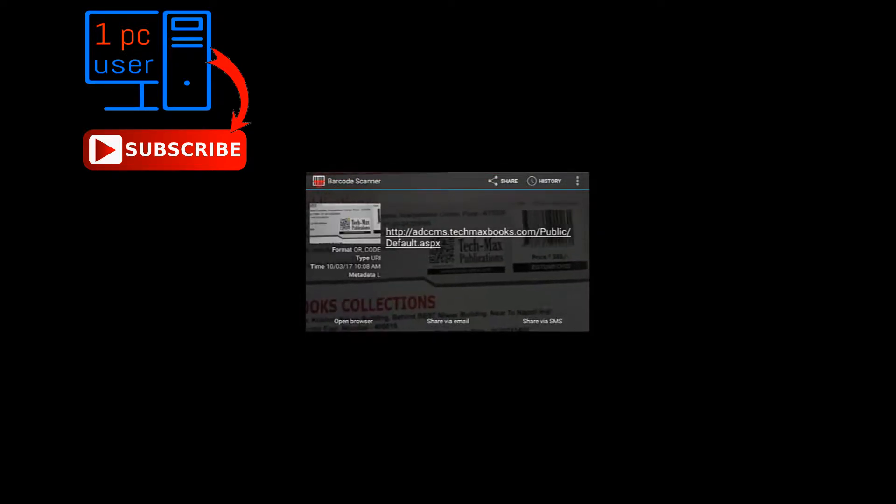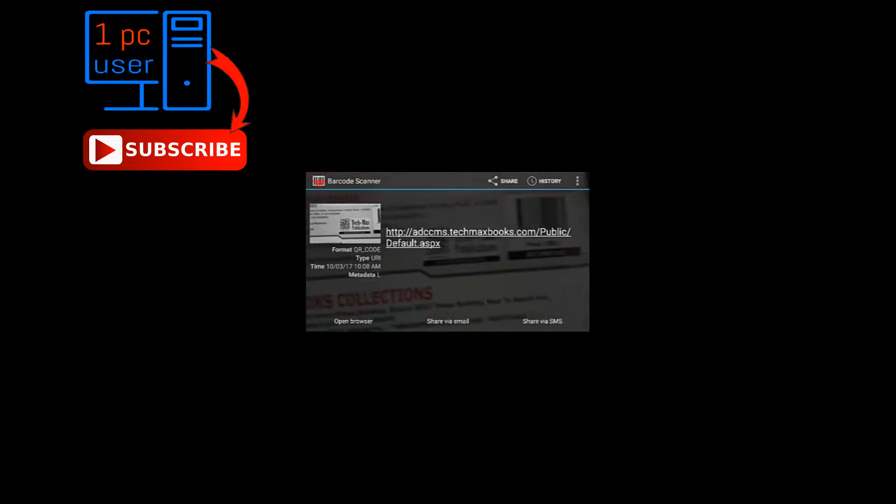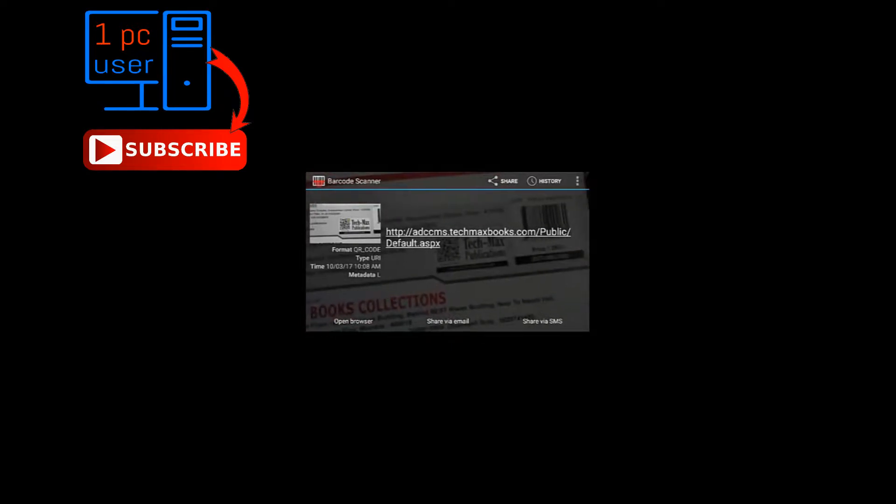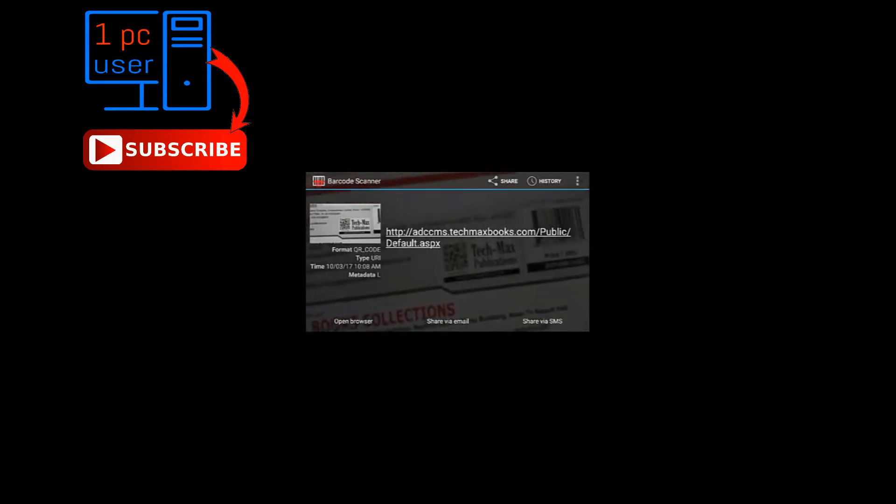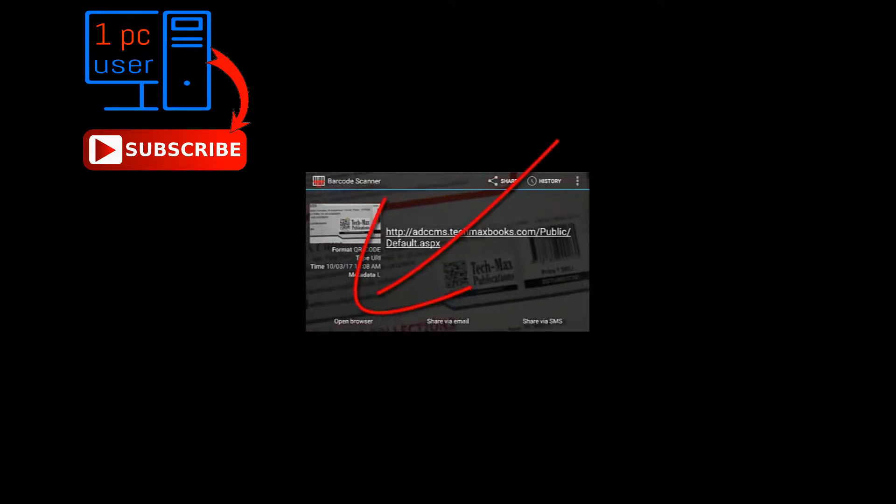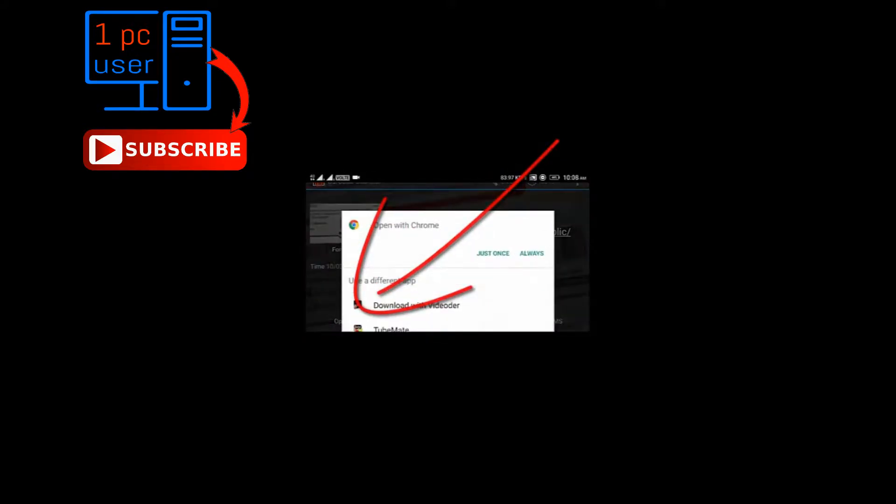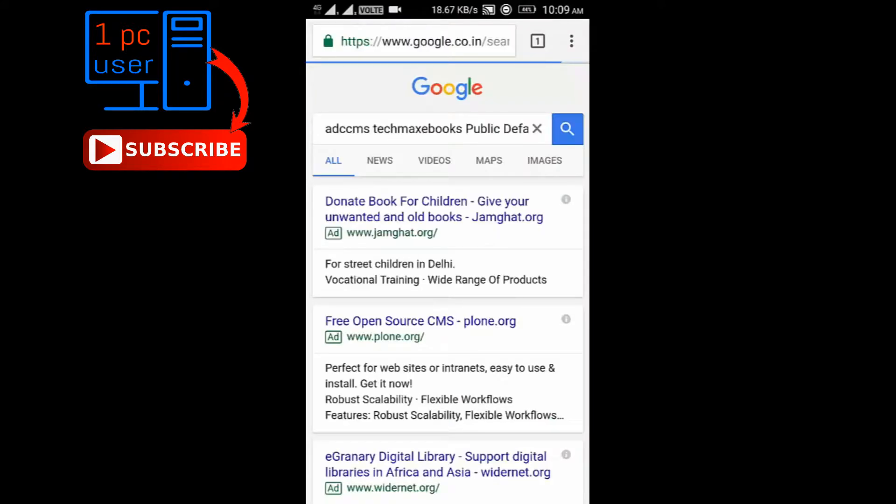As you can see here, now you can open details of this from here. Just touch on open browser. I will click here just once. Here you can find all the information about this book just from this QR code.